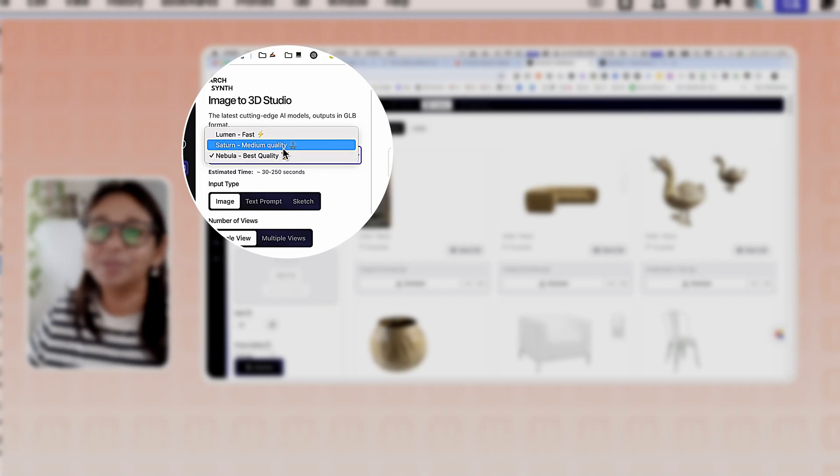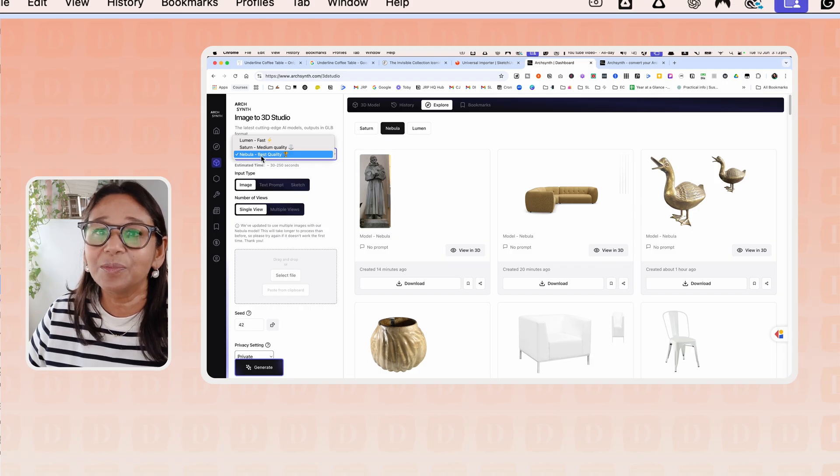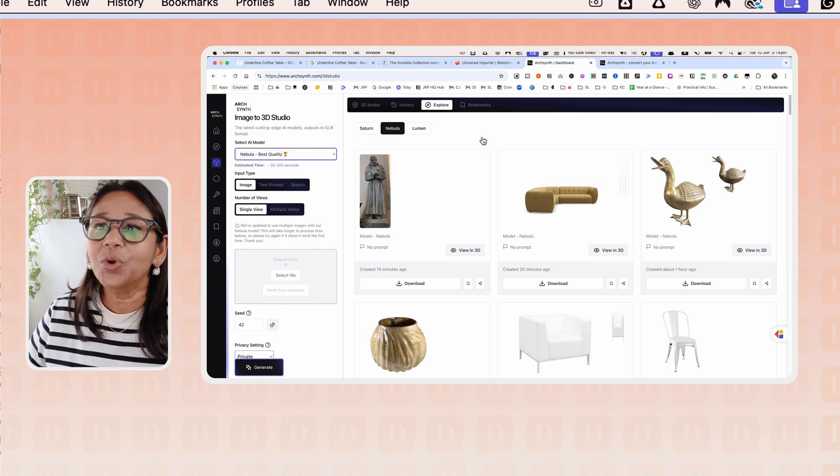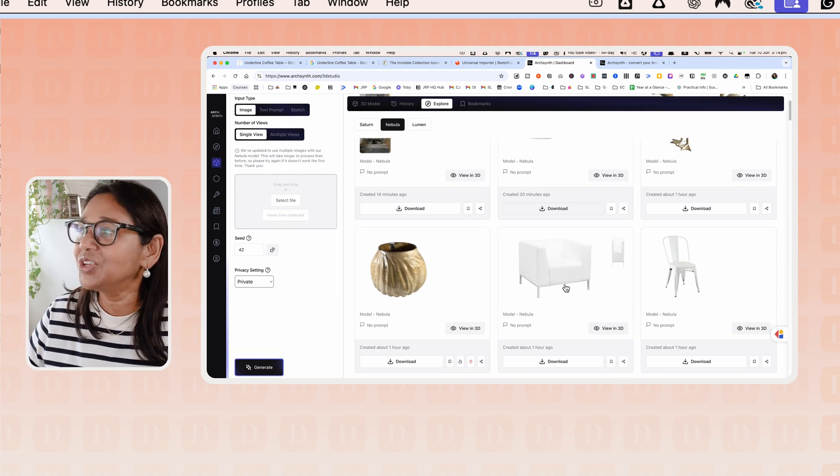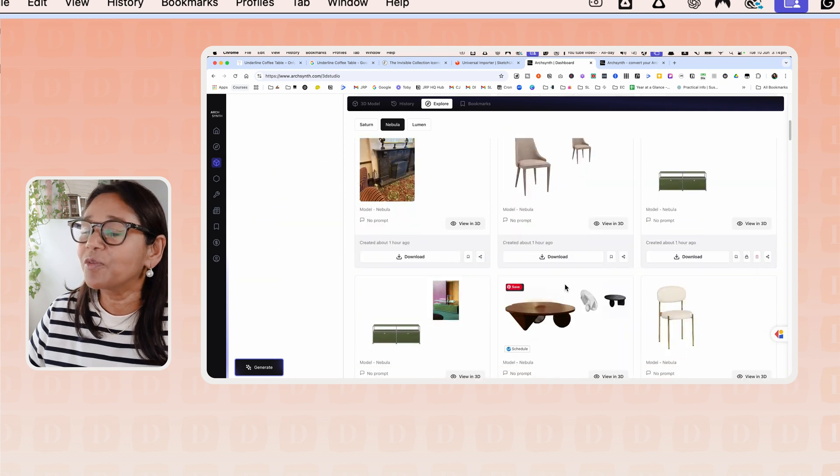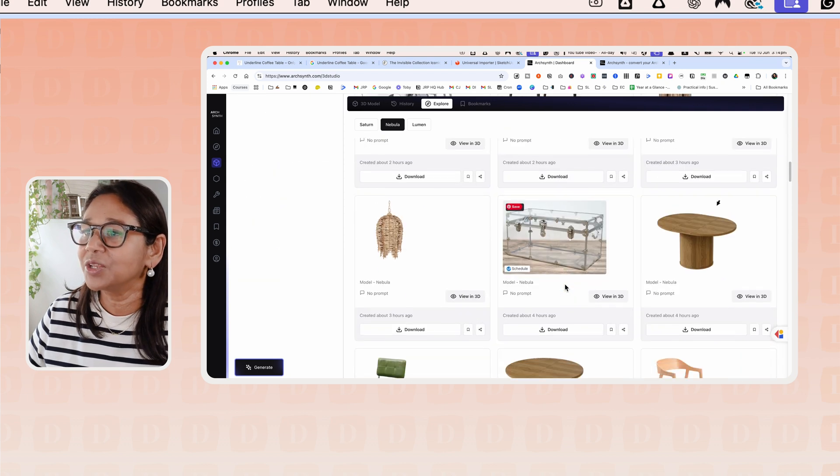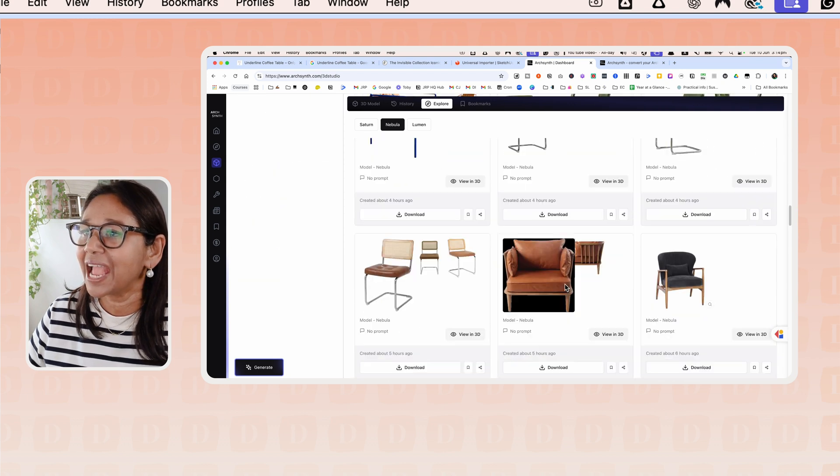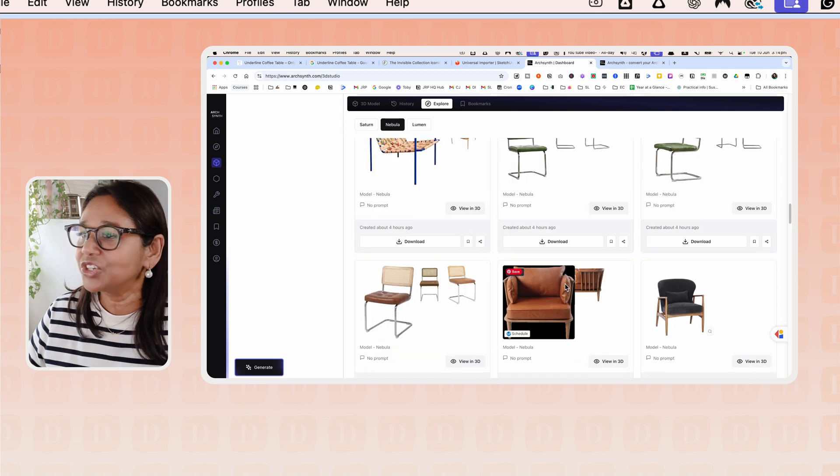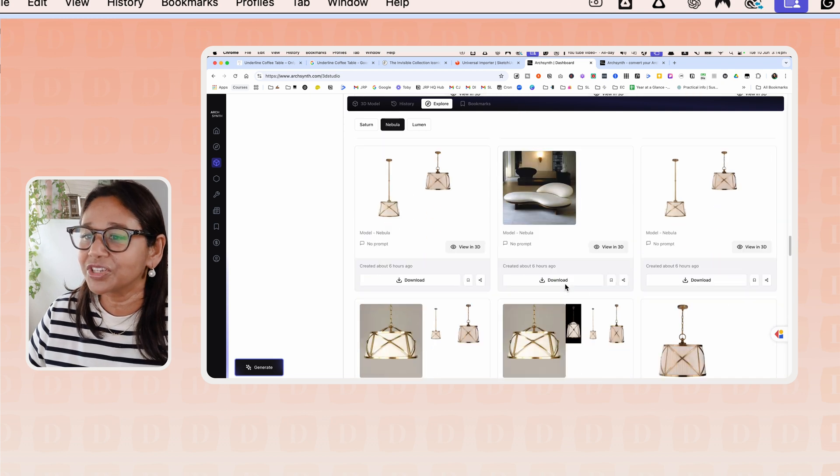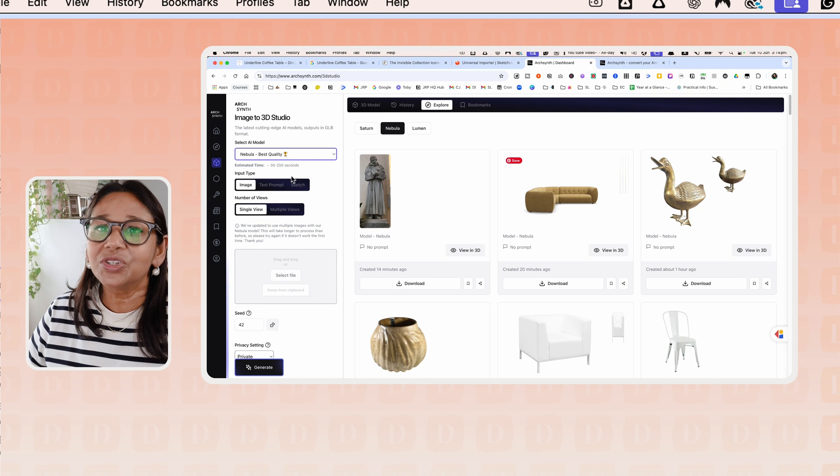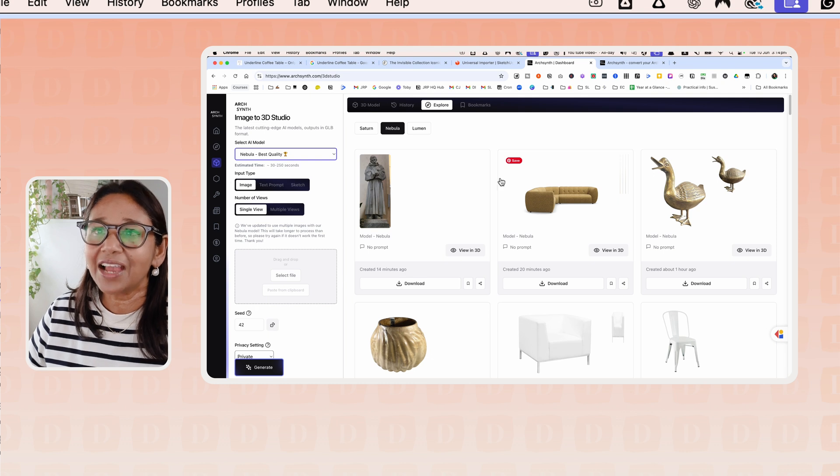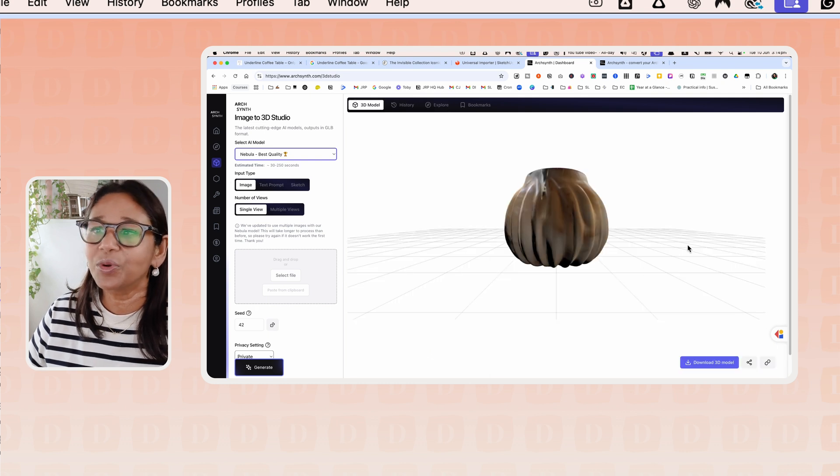There are three different models that you can choose from: the Lumen model, the Saturn model, and the Nebula model. Most of my generations I've used the Nebula model to get the best quality. You can also head onto the explore page and see some of the models that have been created and download them.